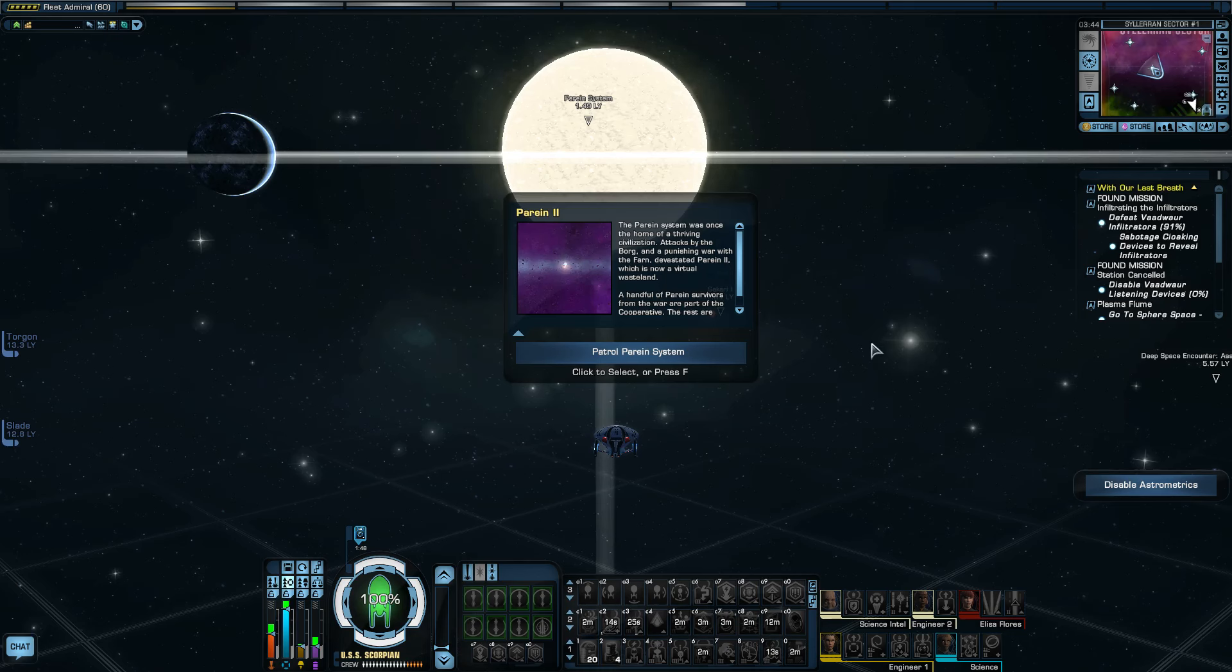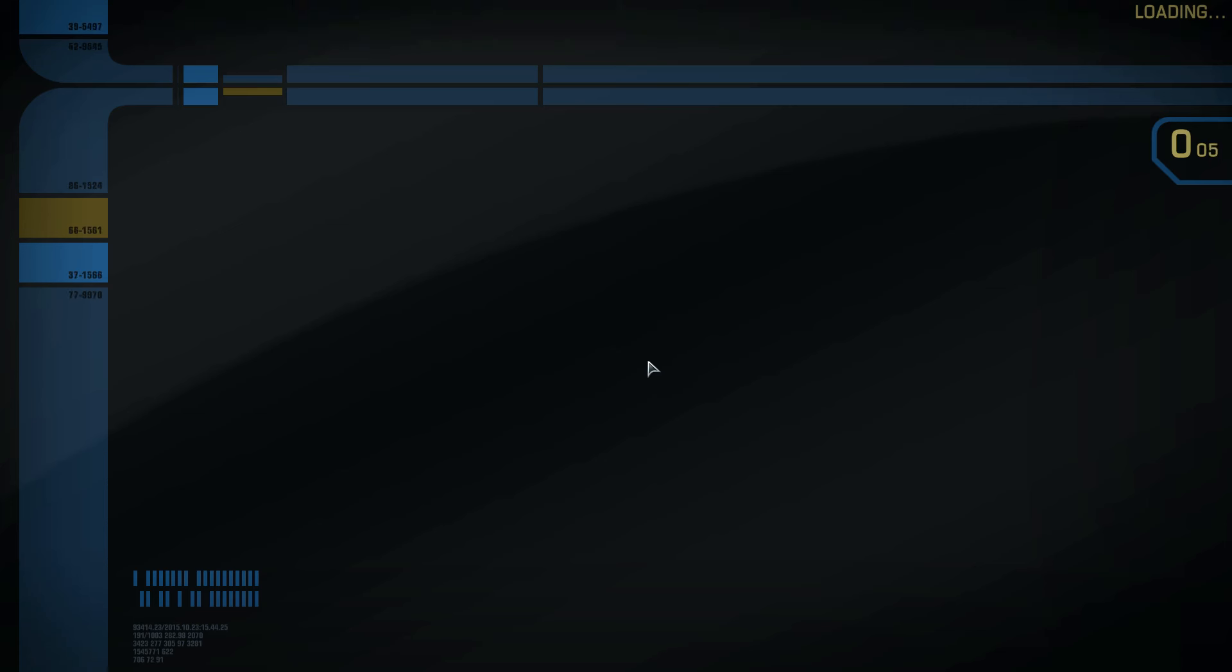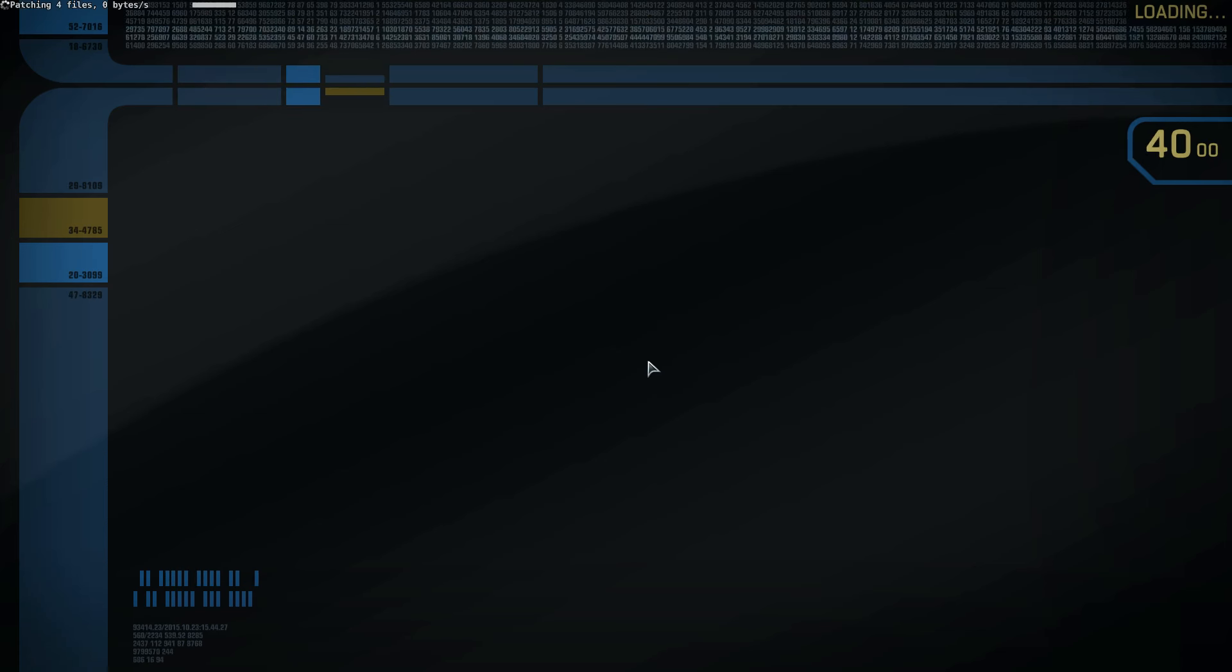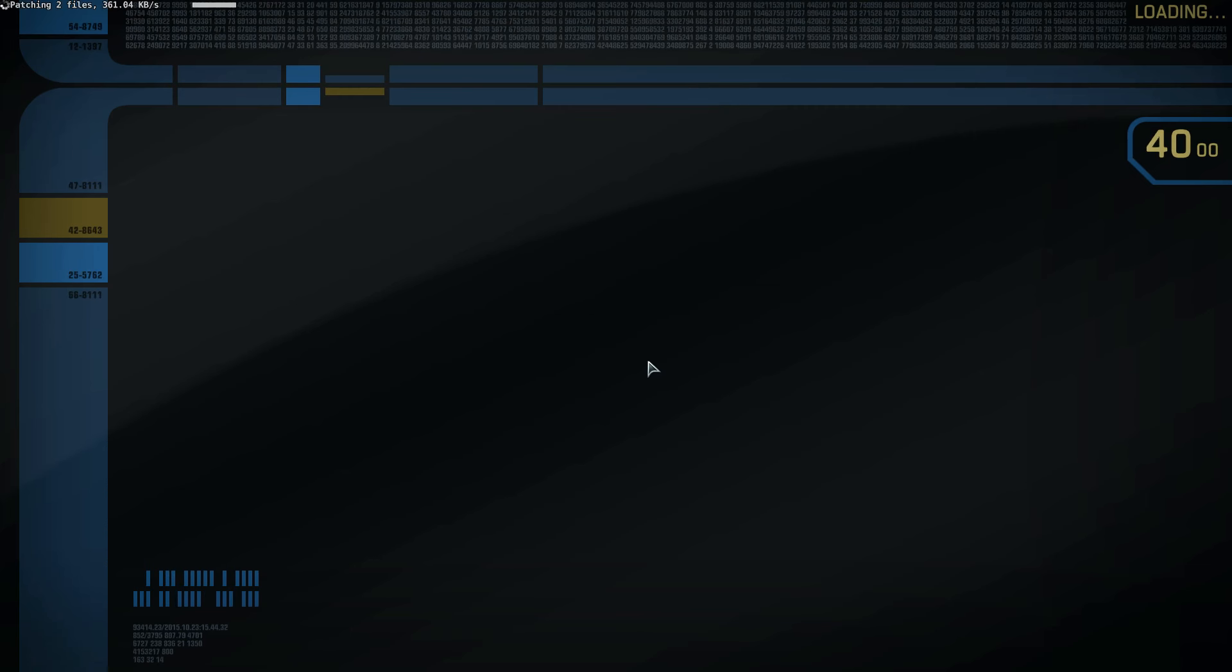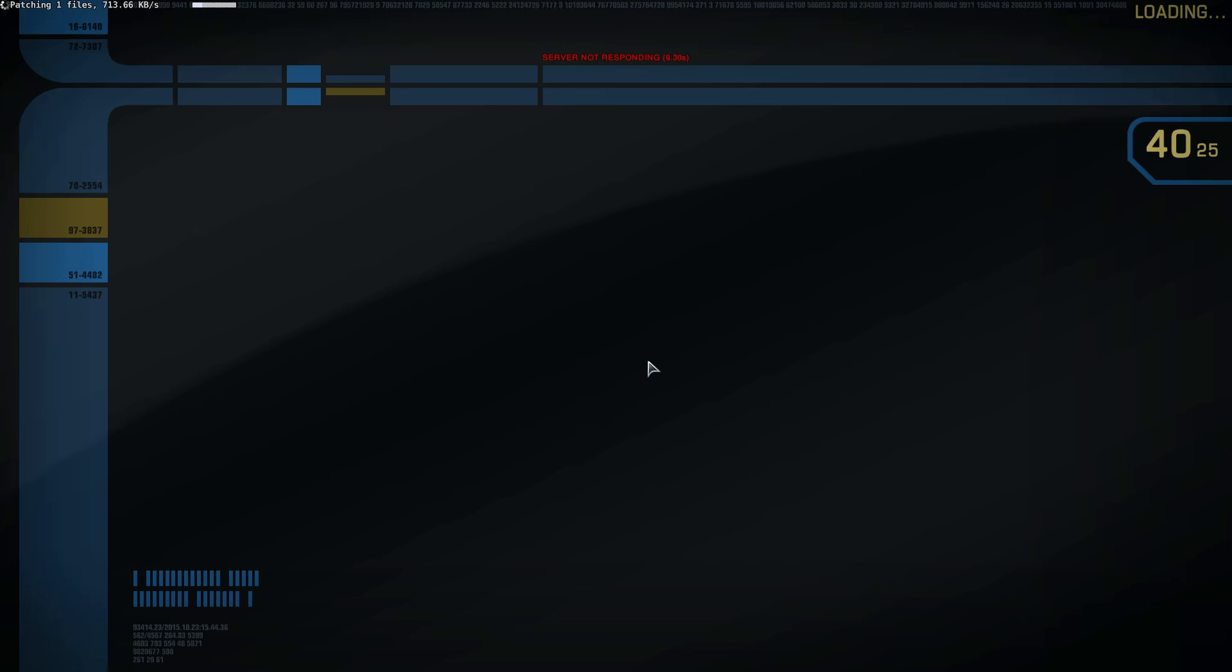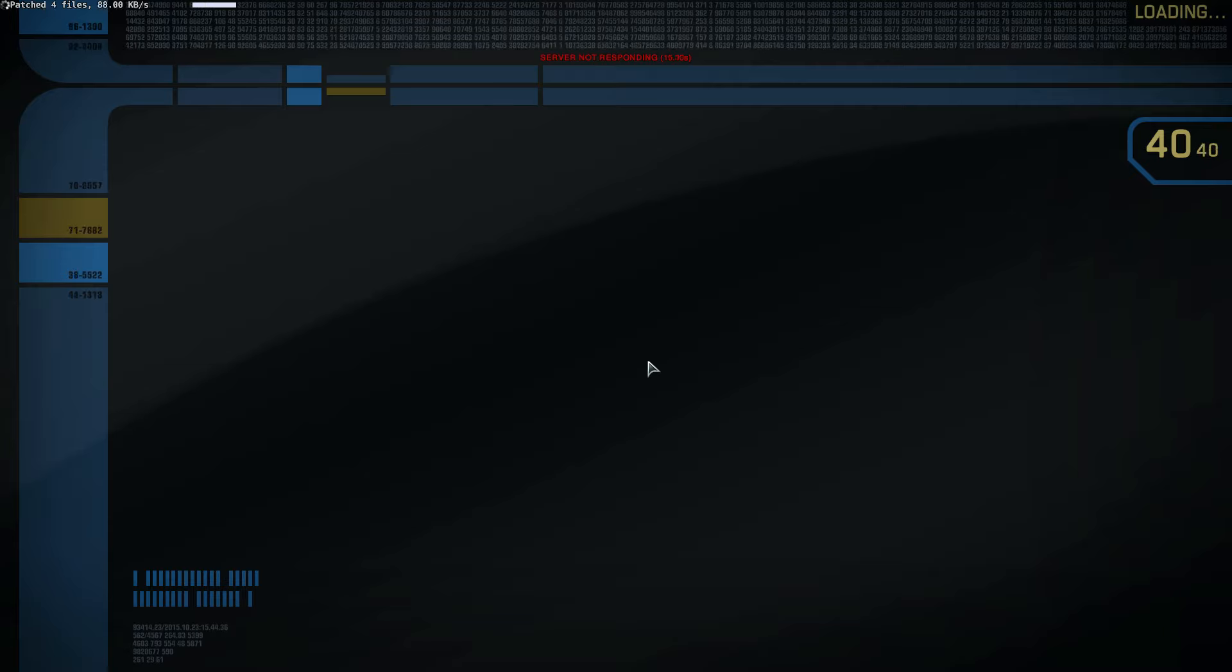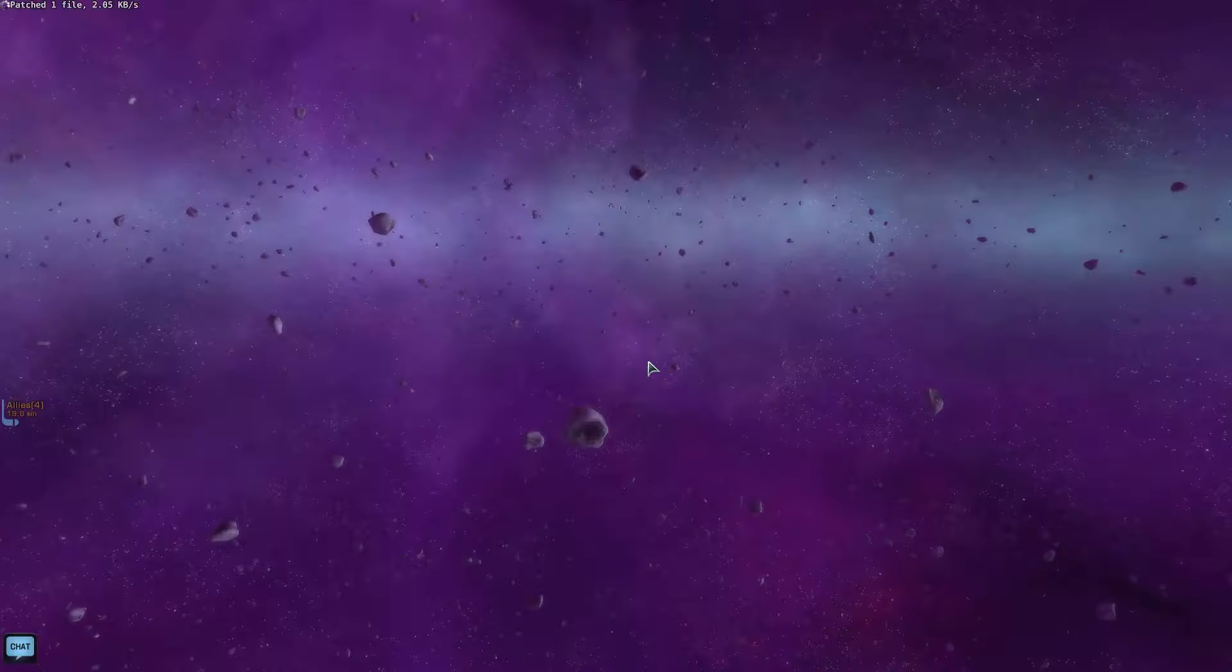Greetings and salutations. In today's episode we're going to patrol the Perrine system, and then maybe I might do a Borg STF or something afterwards. Just a quick video, I haven't done one yet this week. Using the Timo Starfleet Tactical, level 60, top character. Yeah, so I thought I'd better make a video about something.